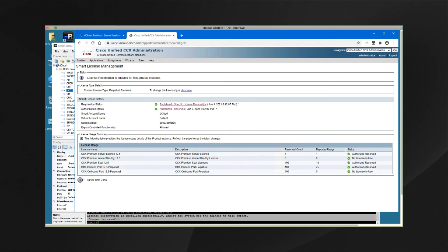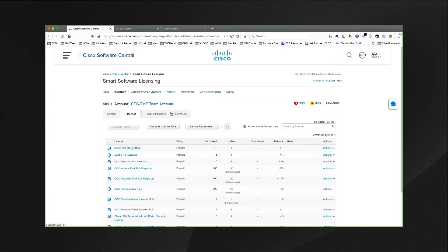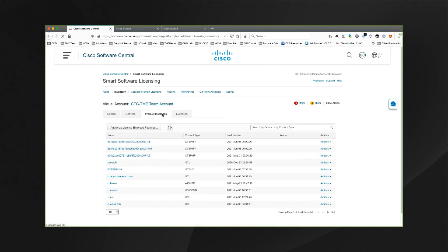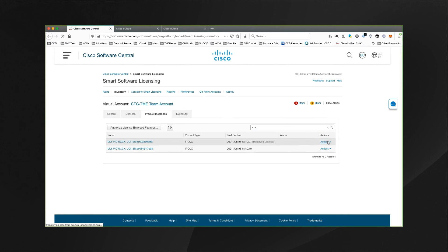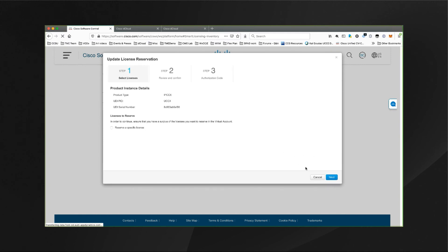Those were the steps to get the reserved licenses set up on the CCX system. In step eight of the guide, it shows you how to modify the reserved count in case you want to demonstrate that, but it's not mandatory. Very quickly, if you went back over to your browser in the smart licensing area and clicked on product instances, type in CCX to find these via the search, and then use the action pull down to update the reserved licenses, which would then generate another code that you put onto the CCX system.